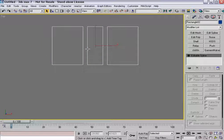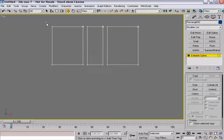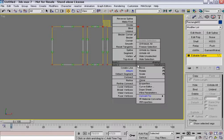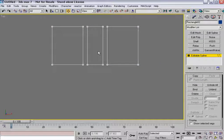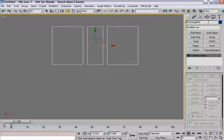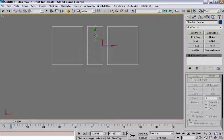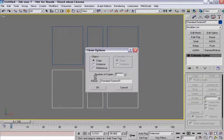Next I'm going to go into vertex sub-object mode and I'm going to turn all these into corners. I'm going to break them all so that everything is broken. And I'm going to call this 'standard seams pattern' — standard seams. And I'm going to make a clone of it and call it 'internal seams'.